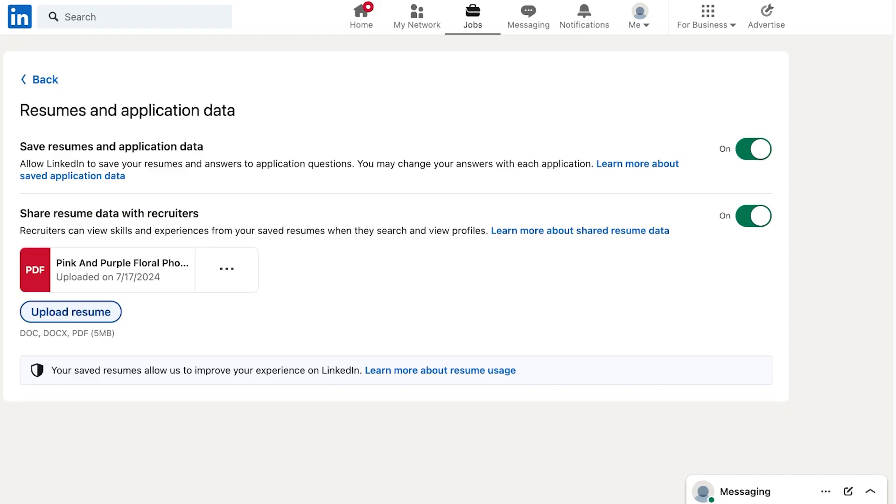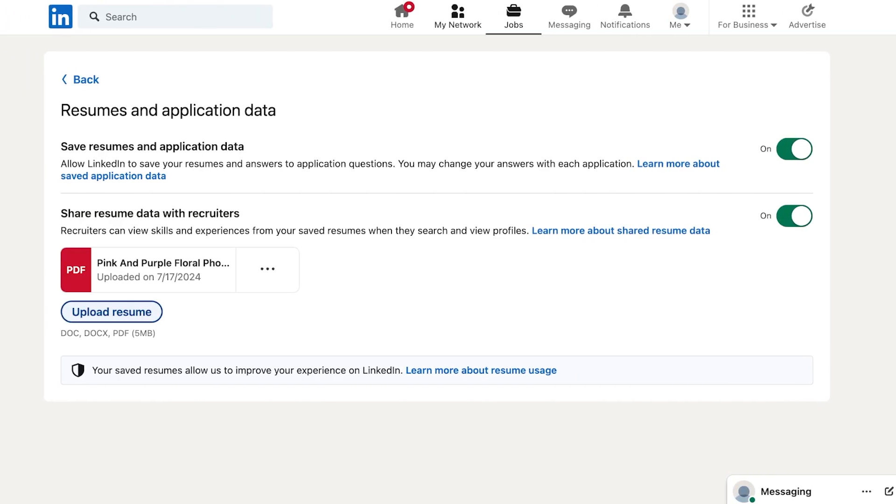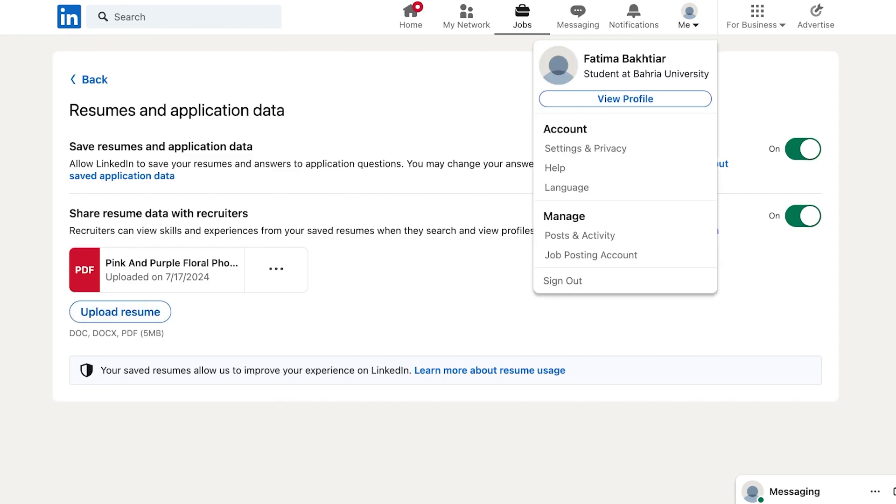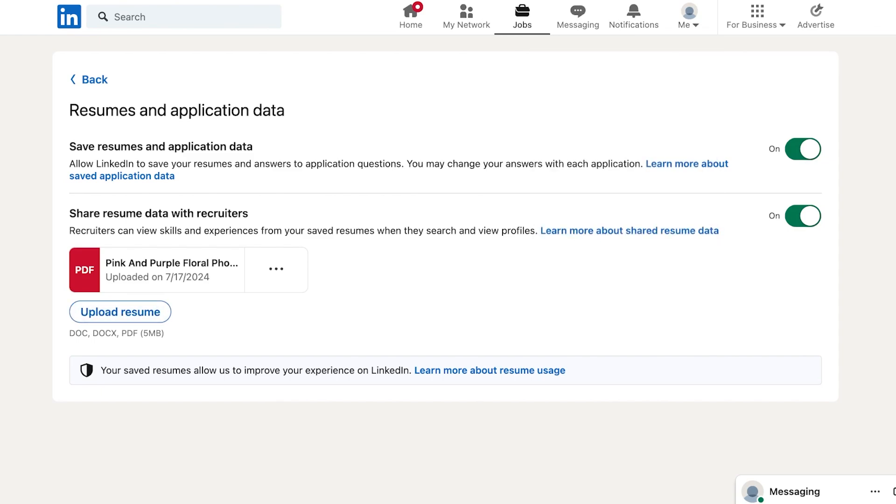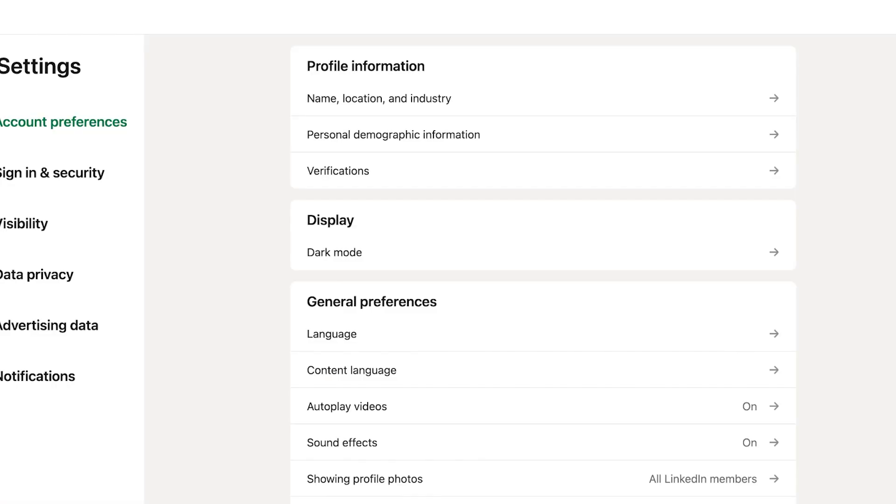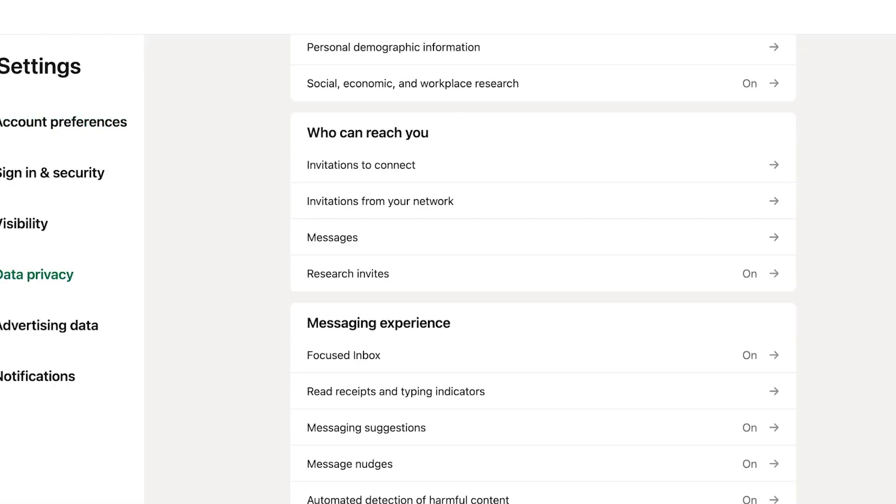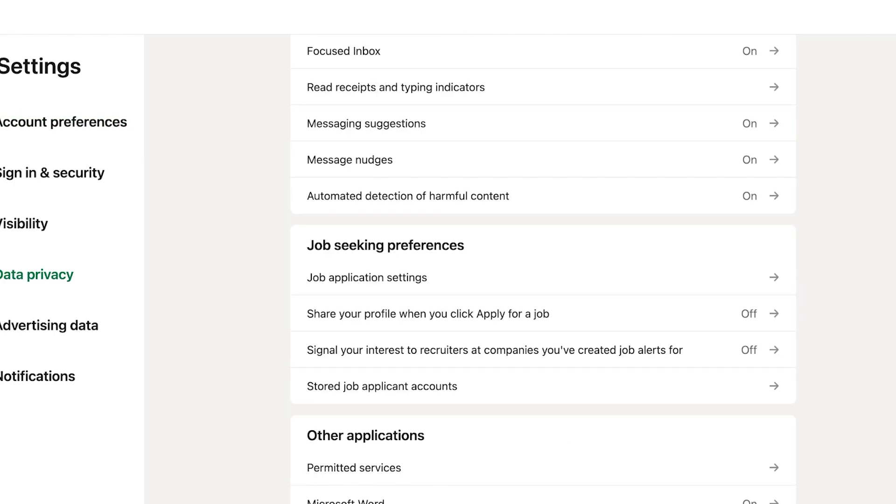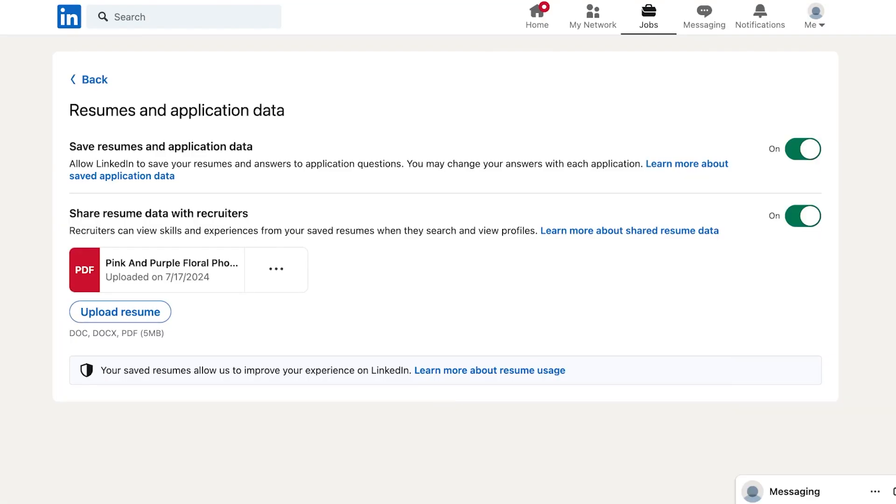Once you do that you can go back into LinkedIn and again simply click on your me section, click on settings and privacy. Once you click on settings and privacy you're going to go into your data privacy, scroll down, go into your job application settings and then simply upload your resume.